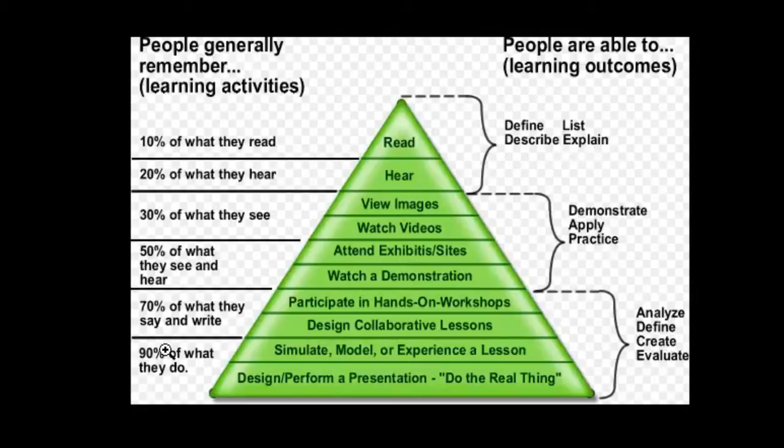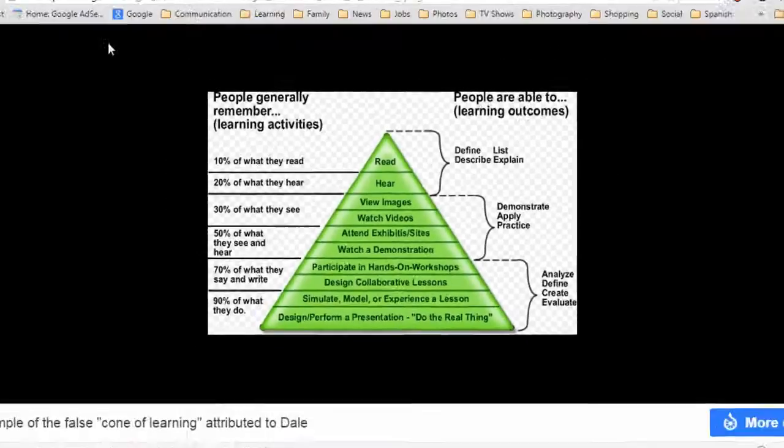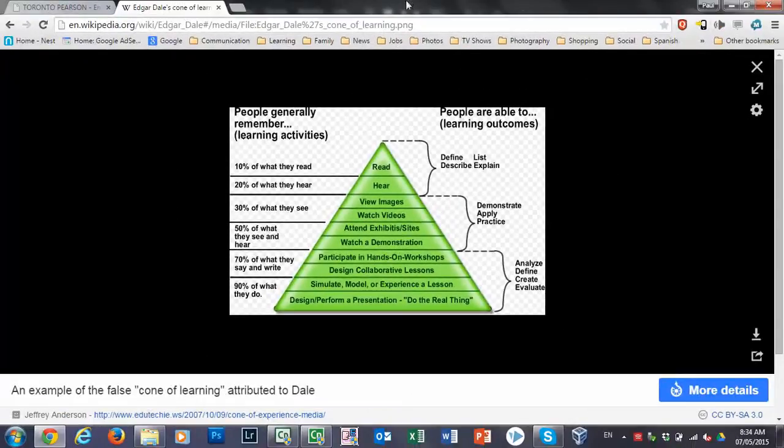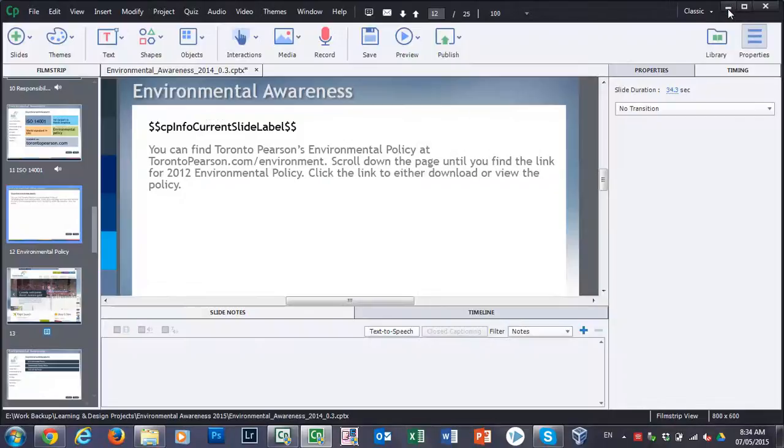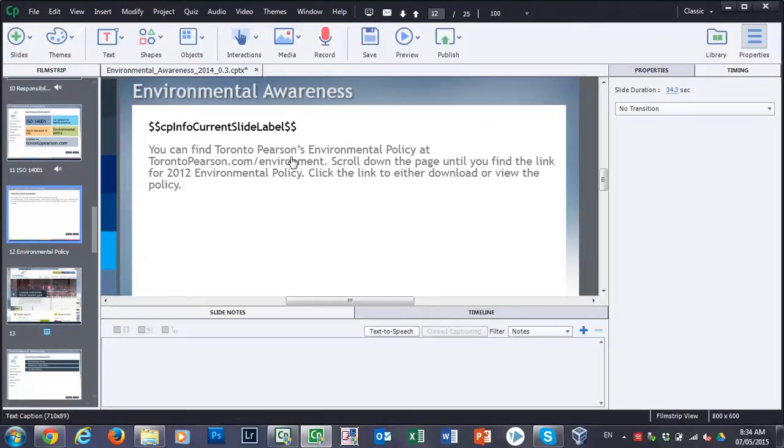If you read it to them as well, there's a greater chance they'll remember that. But actually performing a task or doing something is probably the best way that adults learn. So let's close the cone of experience or the cone of learning and see how we can apply that to this course, which has a section to it where we're referencing a company or corporate policy.